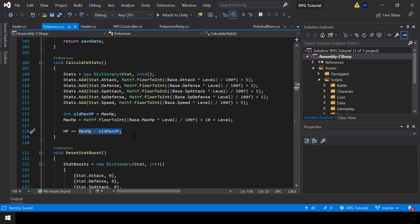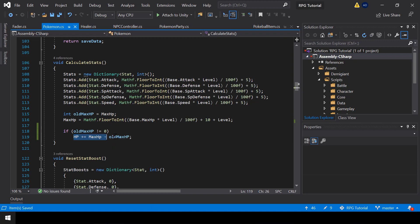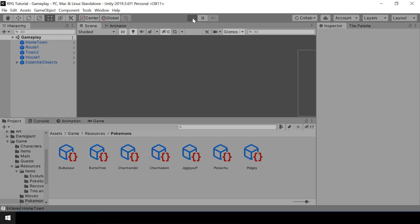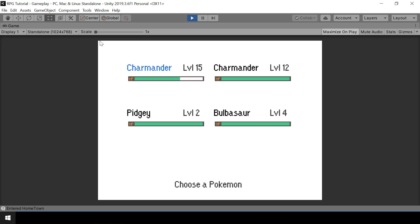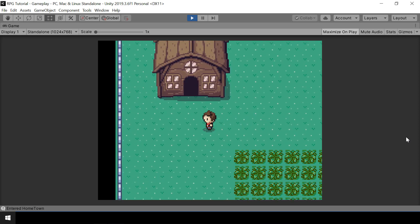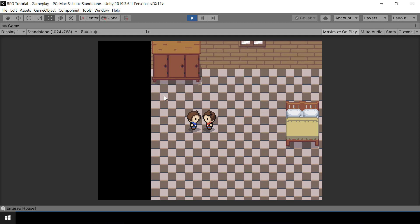When CalculateStats is called for the first time, the max HP won't be calculated yet, so its value will be 0 and it will mess up the whole calculation. To fix this, we can avoid the calculation if the old max HP is 0 — we should only execute that line of code if the old max HP is not equal to 0. That should fix the issue. Let's load the game now and open up the party screen. You can see that the HP has been restored correctly, so that bug is fixed. Let's test healing now — when we heal, the screen should fade in and fade out. After the dialogue, it did fade in and fade out, so that's working fine.